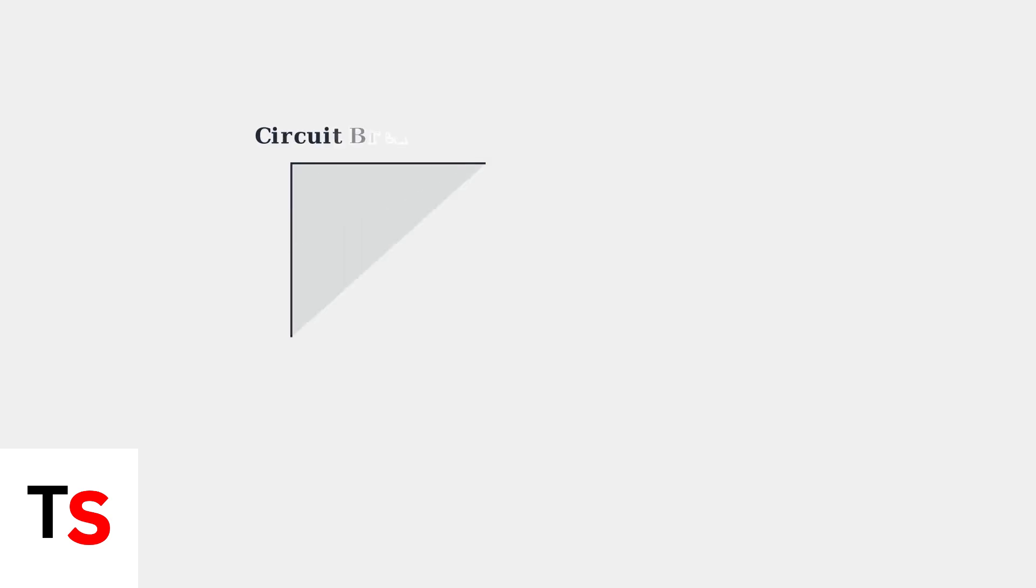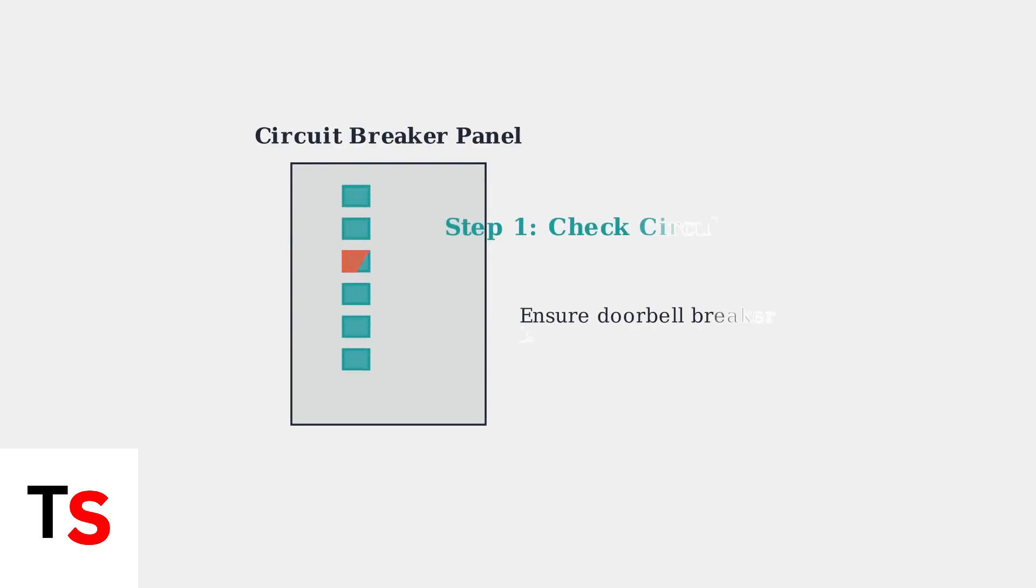The first step in troubleshooting any power issue is to check your circuit breaker. Make sure the breaker controlling your doorbell circuit is in the on position.